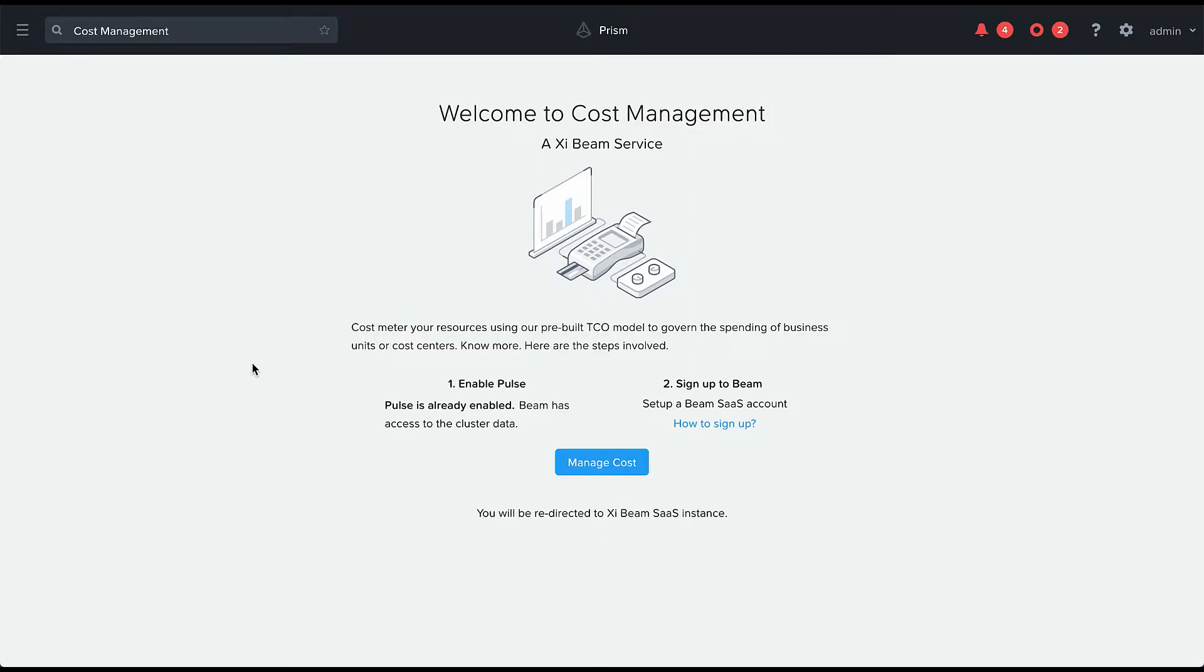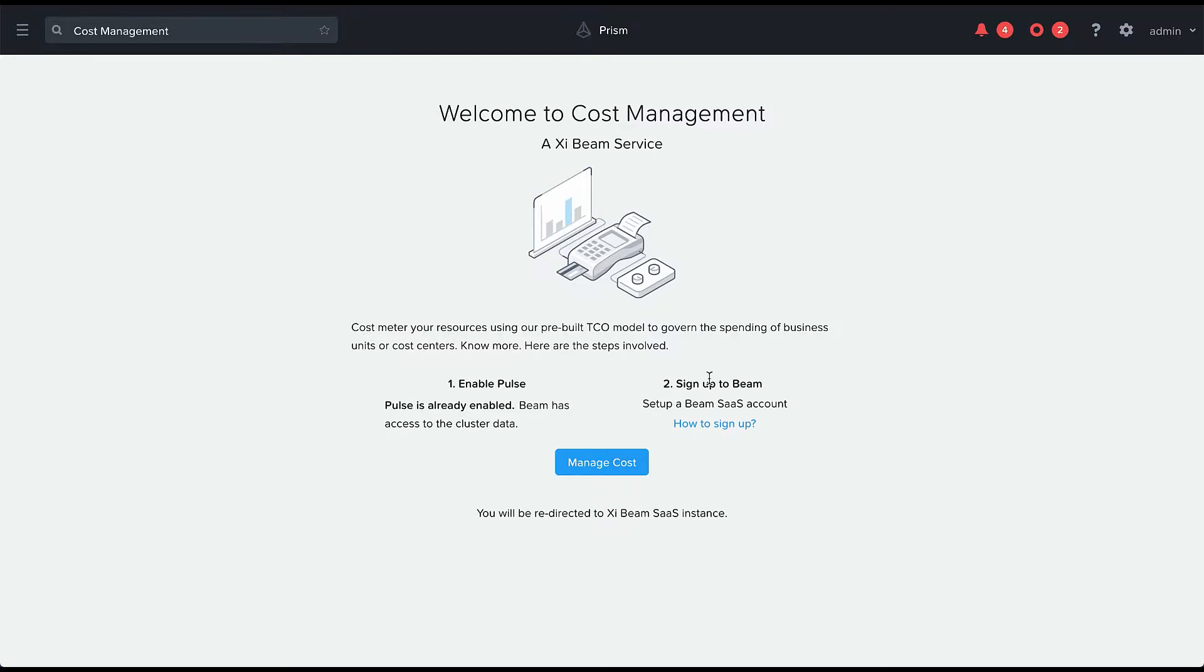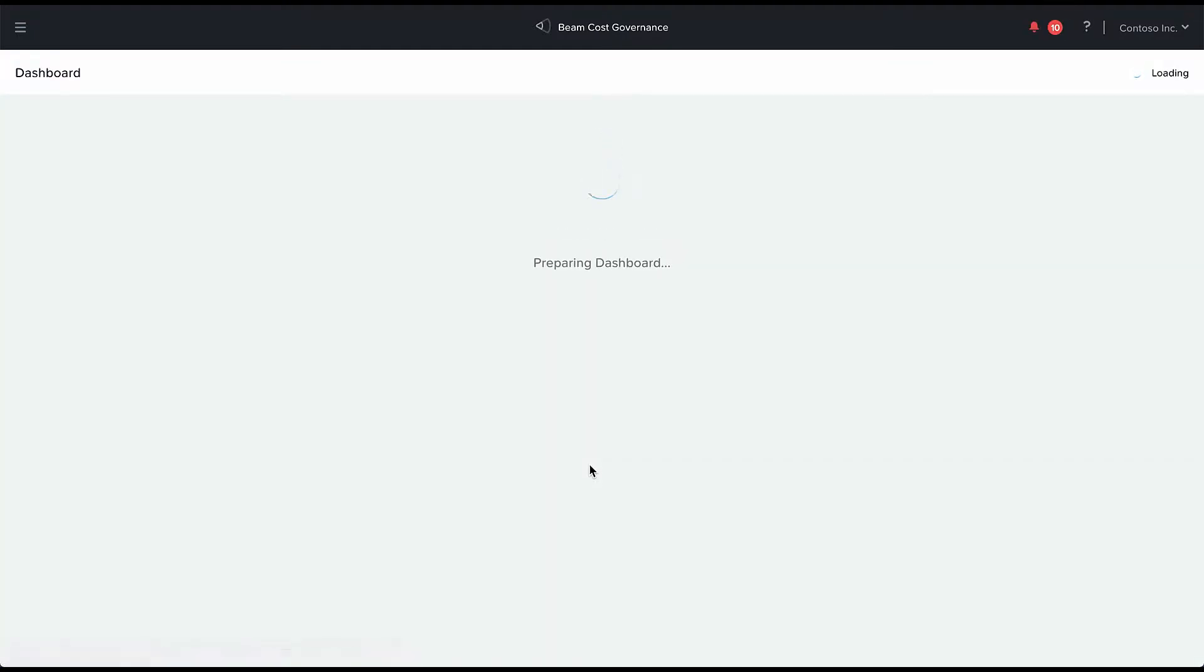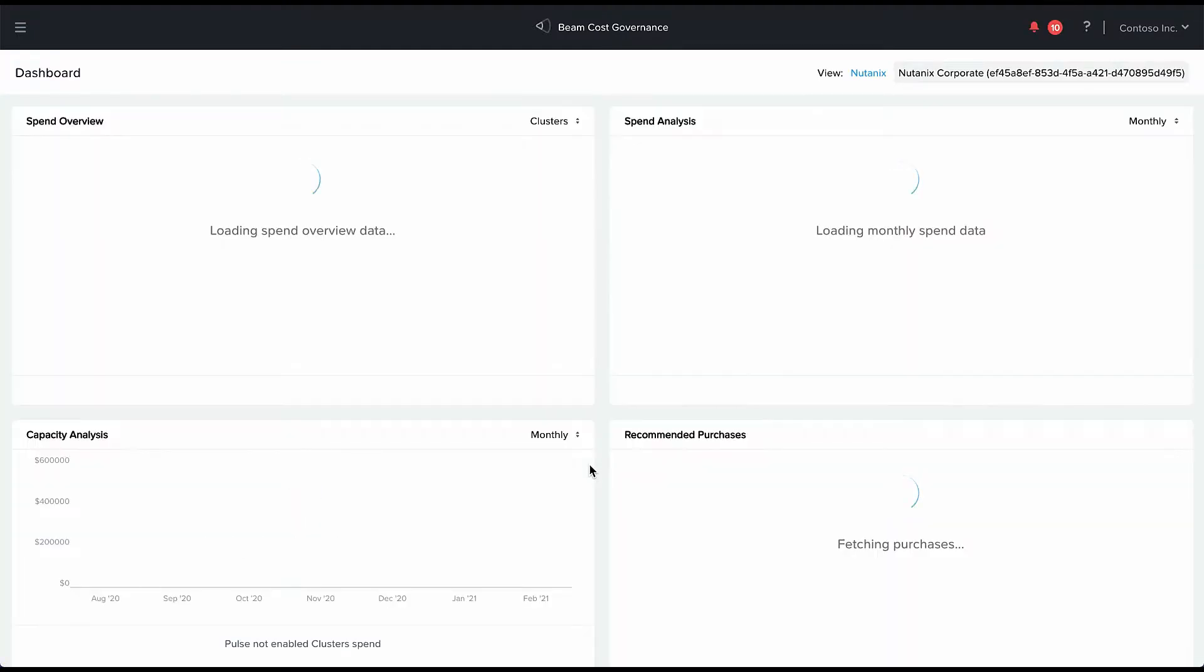The two prerequisites before you use this is you should have Prism Pulse enabled for all of your clusters that you want to manage the cost for, as well as you need to have a SaaS account created for the Xybeam service. Once you have both of these set up you can click on manage cost and this will take you to the Xybeam login screen.